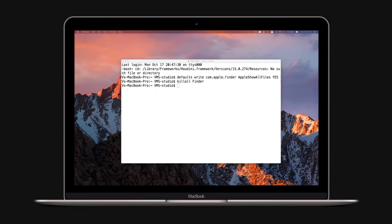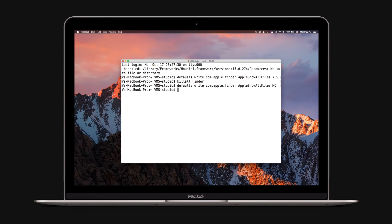To unhide the folders, go to Terminal and type in the following commands, pressing Enter after each line. Now the finder's hidden files should vanish again.